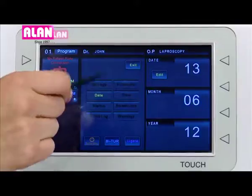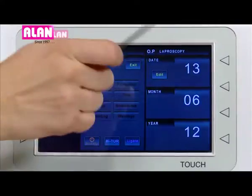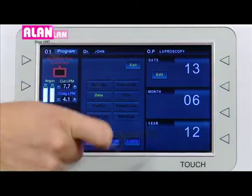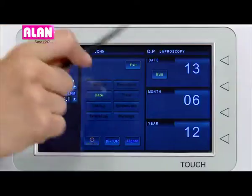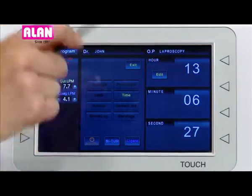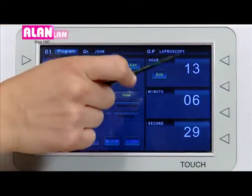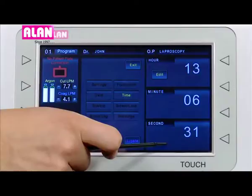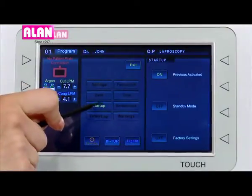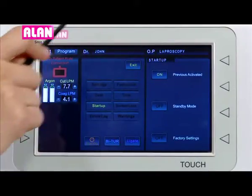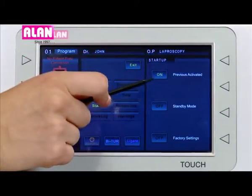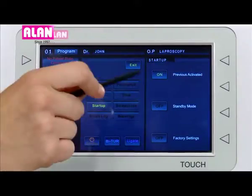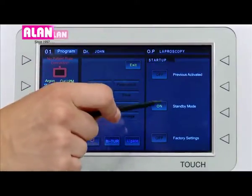In date, the current date is being shown. In time, the current time is being displayed. In the startup section there are 3 options: previous activated, standby mode, and factory settings.